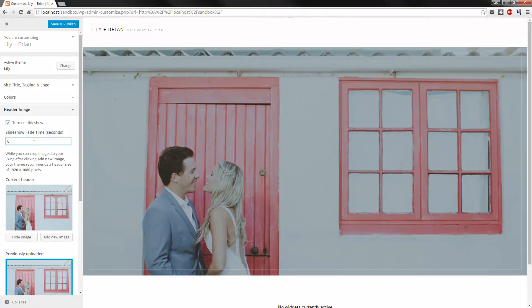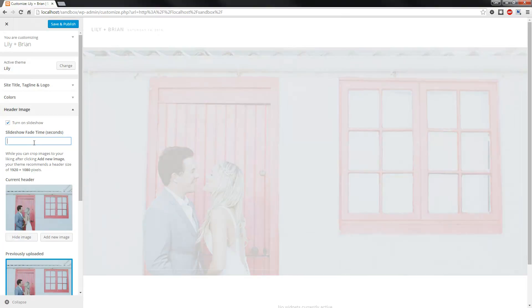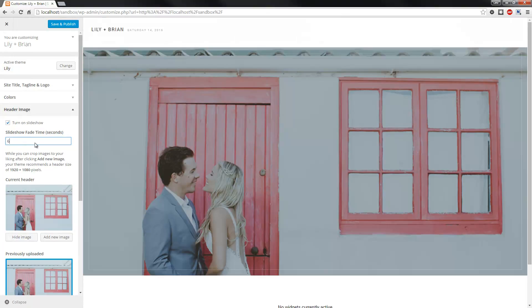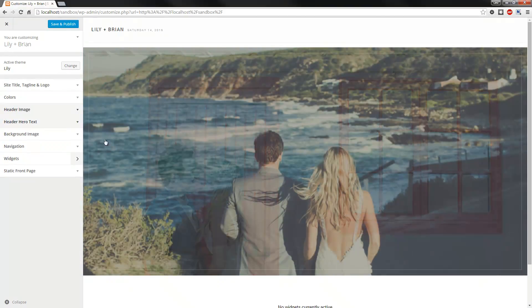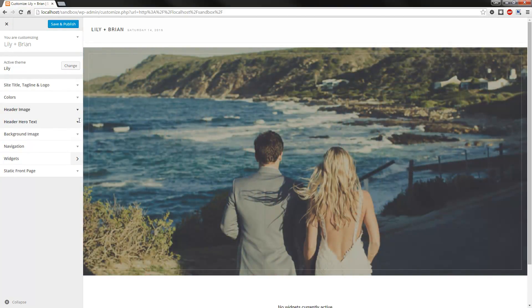And then you can toggle the transition time. Let's put 6 seconds. Now that will start transitioning shortly. And as you can see, there it goes.